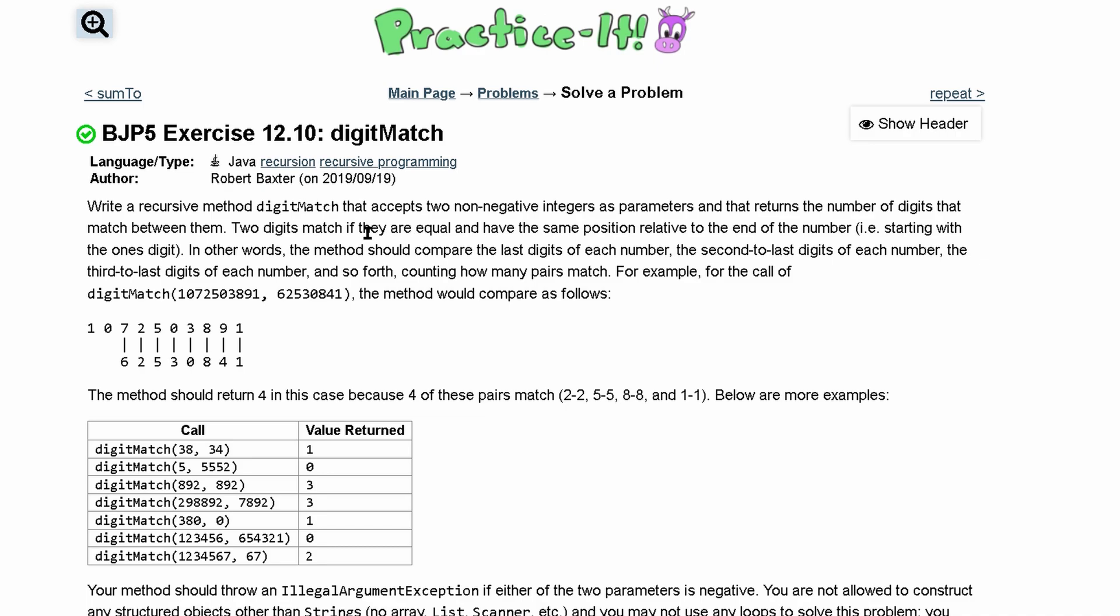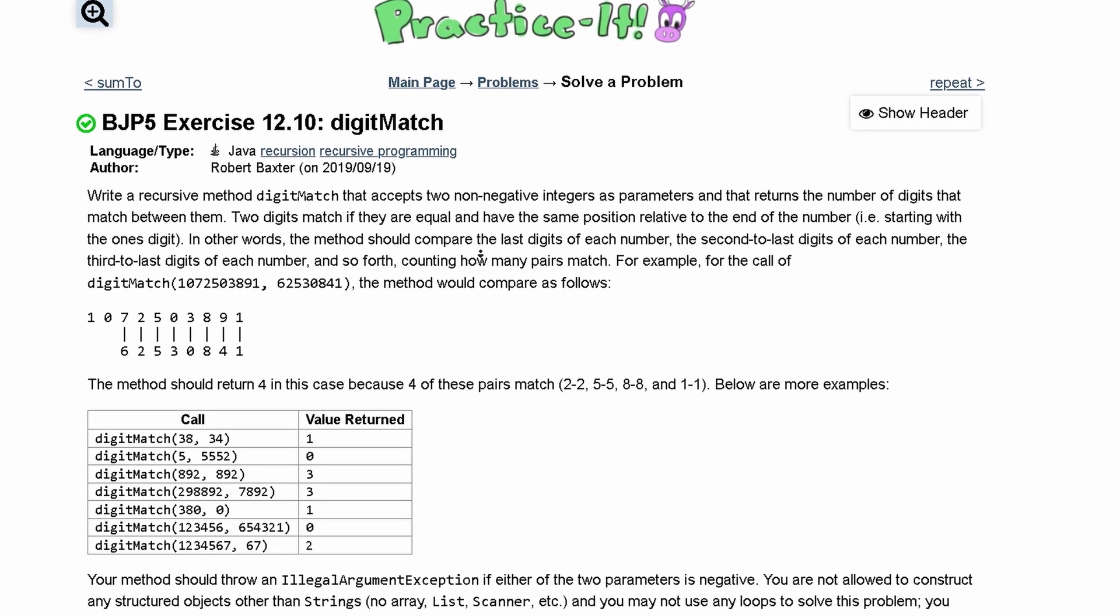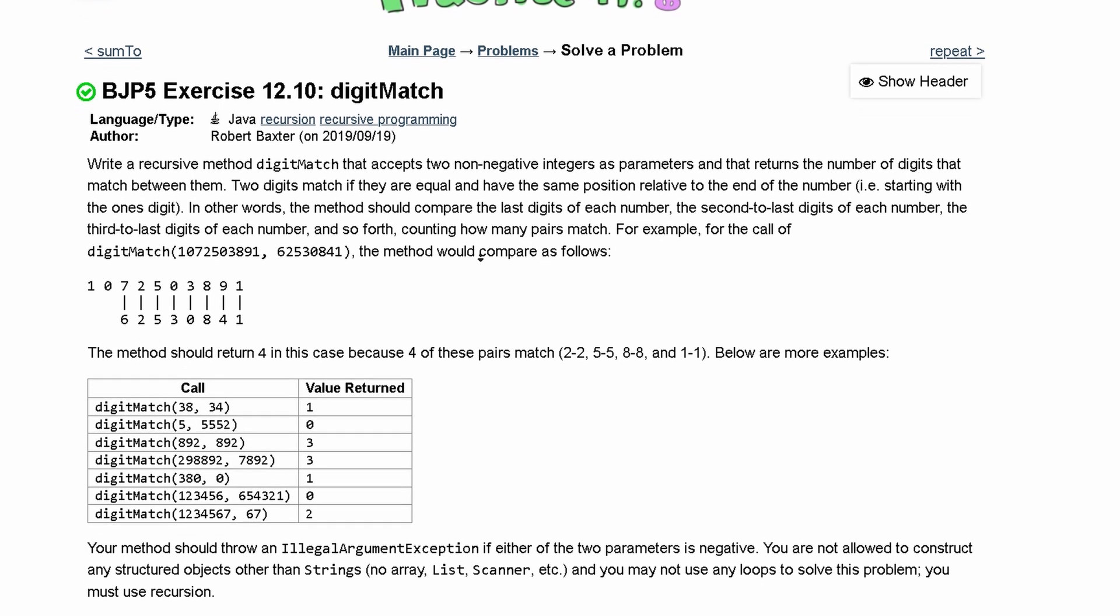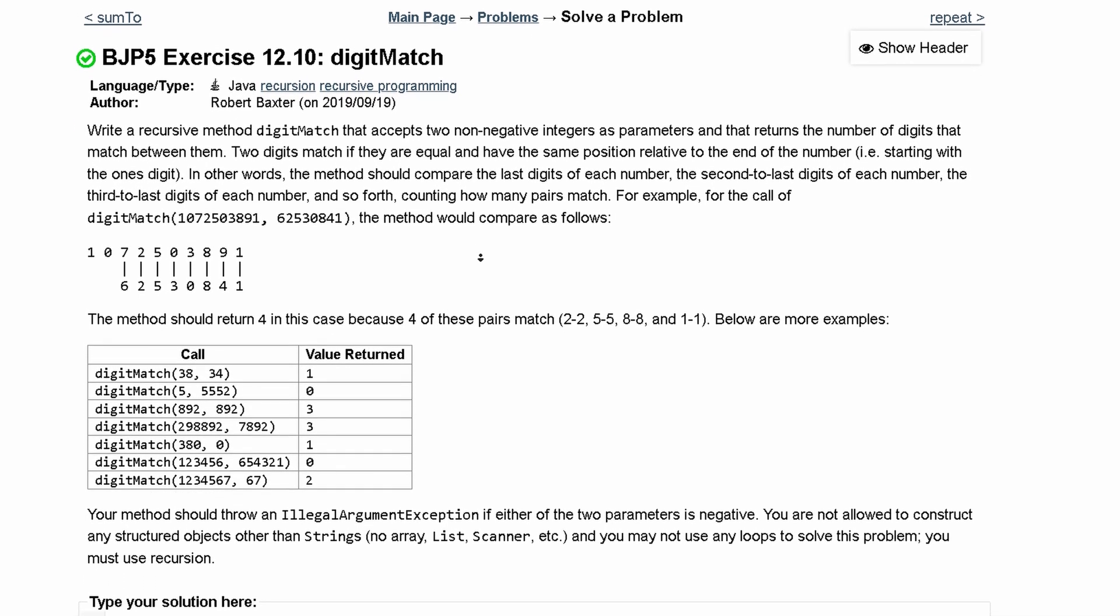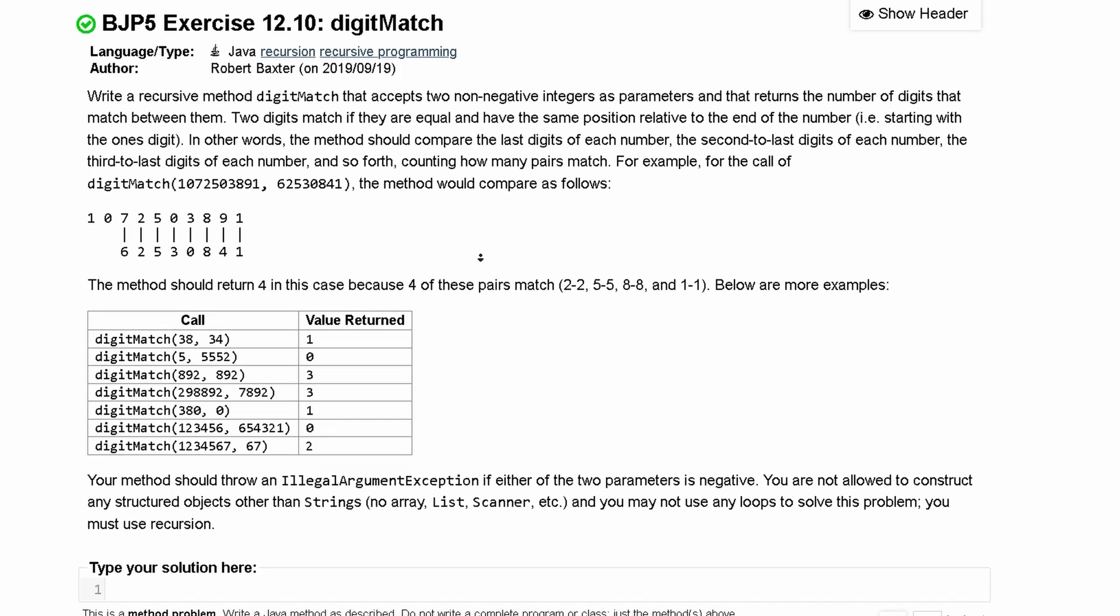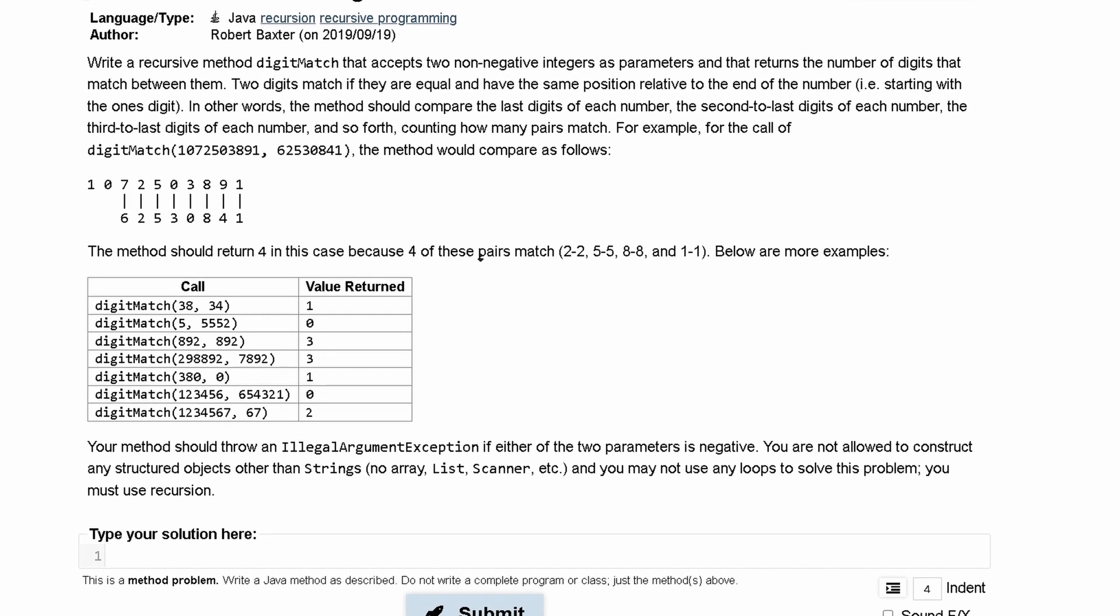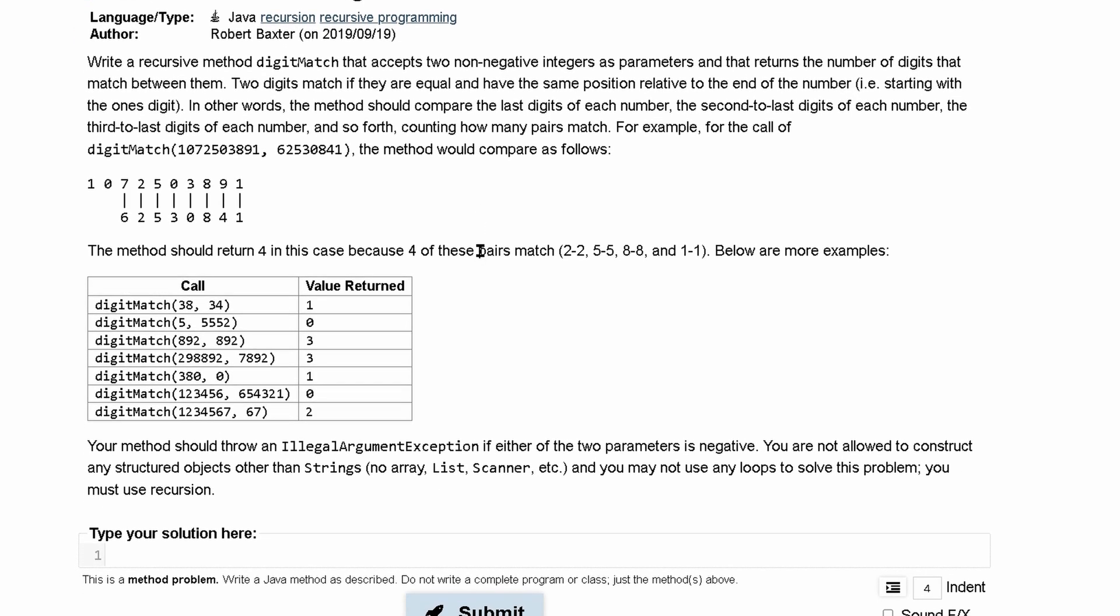Our practice exercise 12.10 digit match is a pretty fun one. We want to write a recursive method digit match that accepts two non-negative integers as parameters and returns the number of digits that match between them.